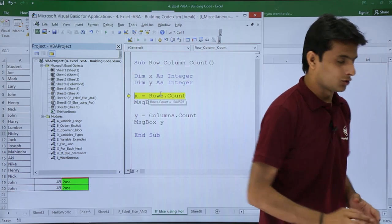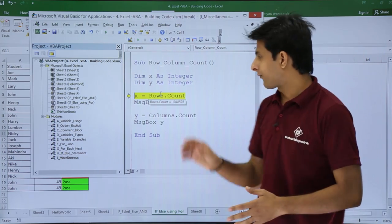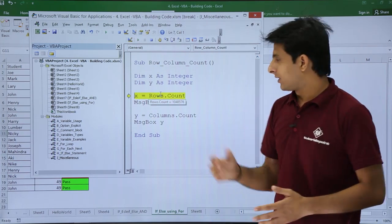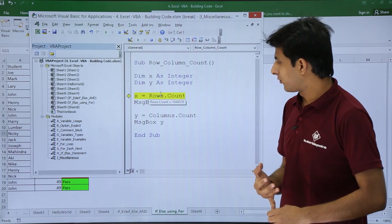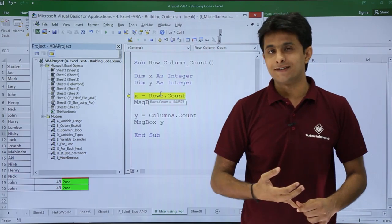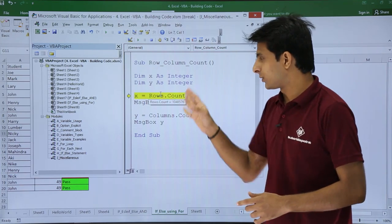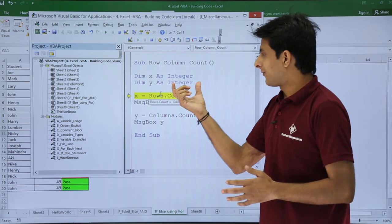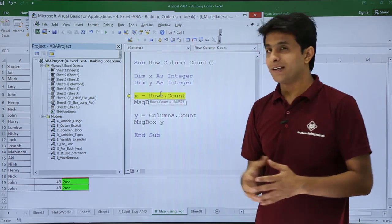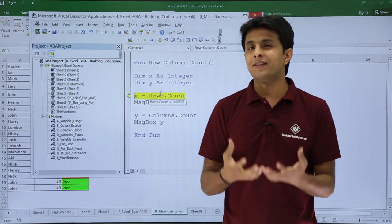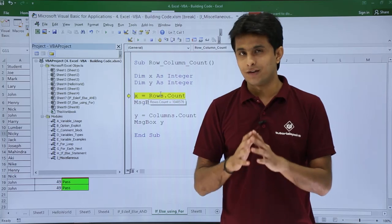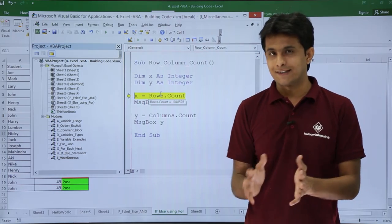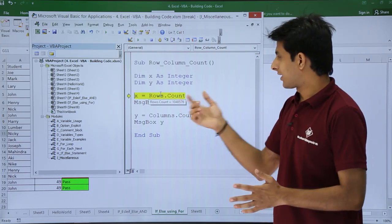I've kept my cursor on rows.count and the value shown is 1,048,576 — that's the number of rows. But I defined the variable as Integer, and the capacity of Integer is only 32,768.